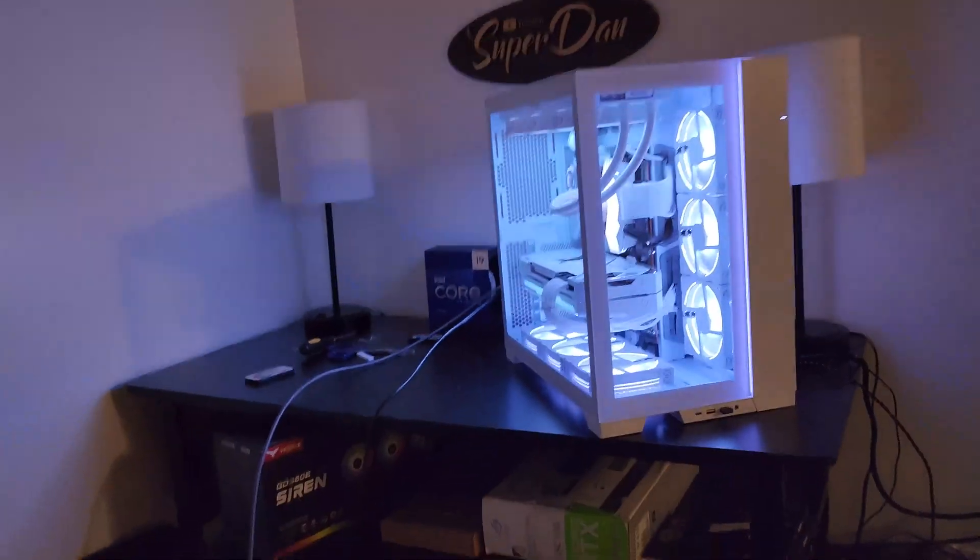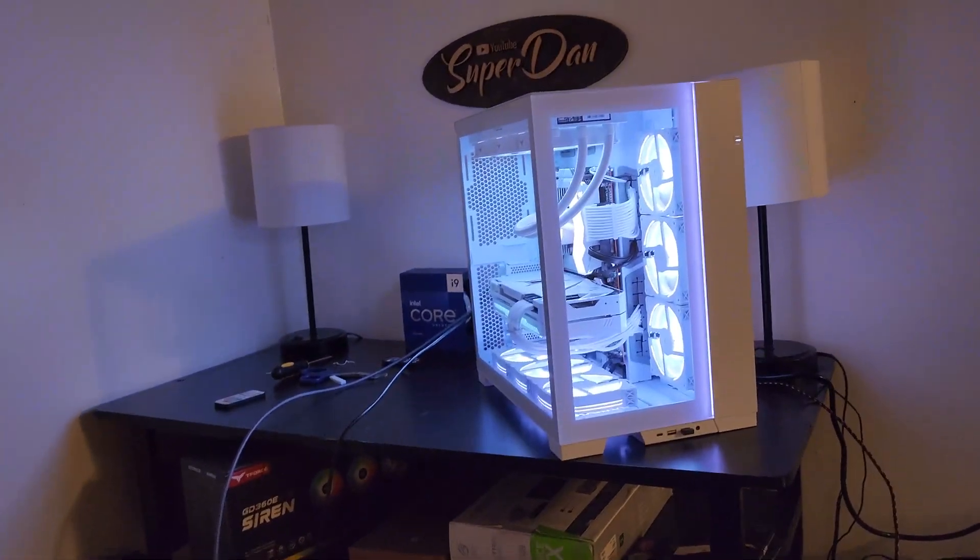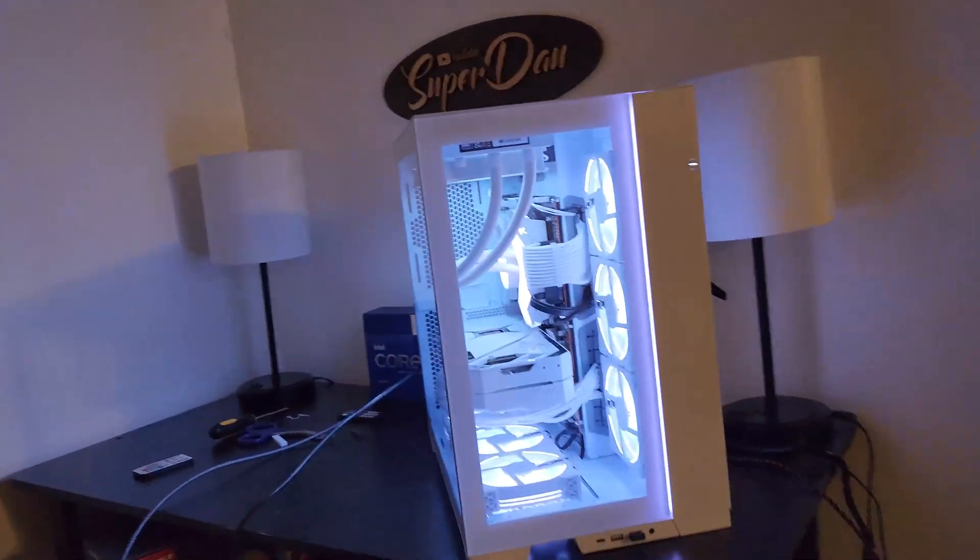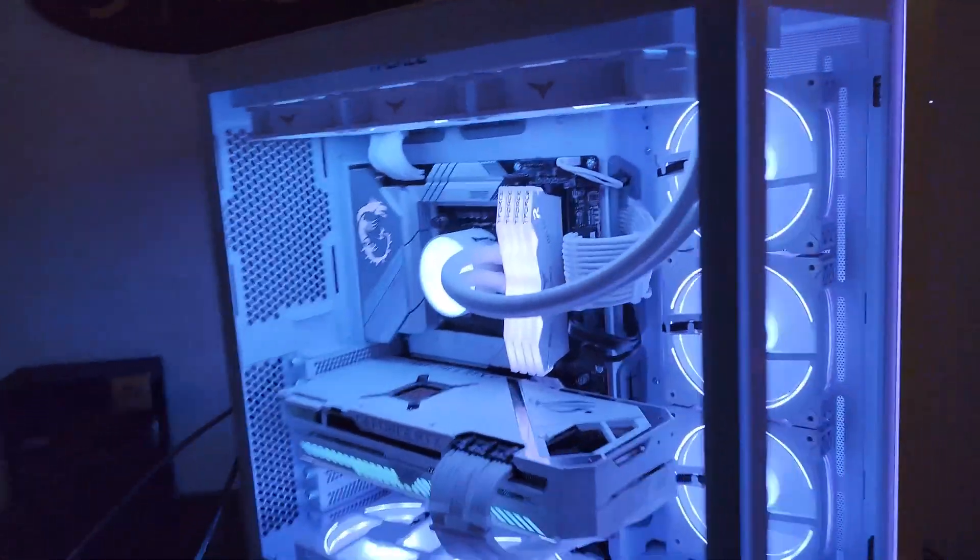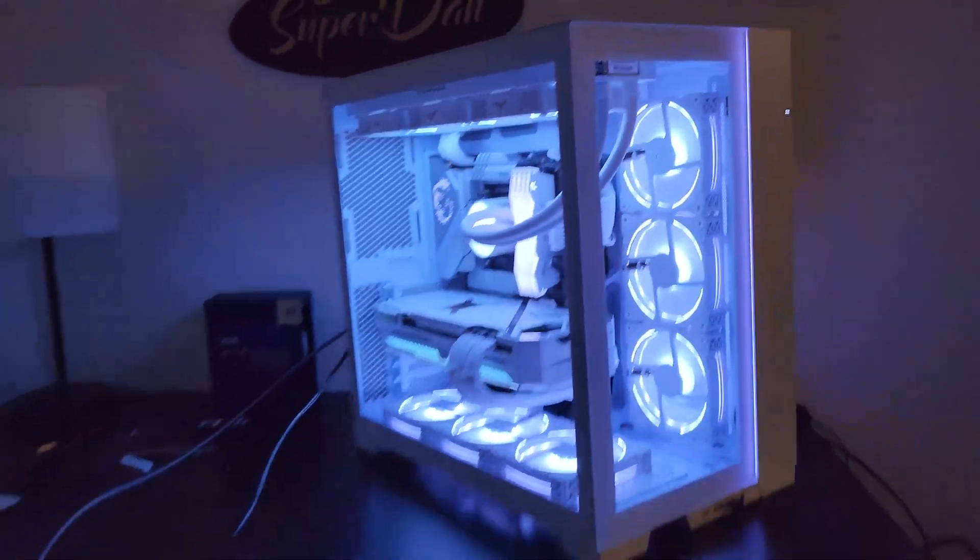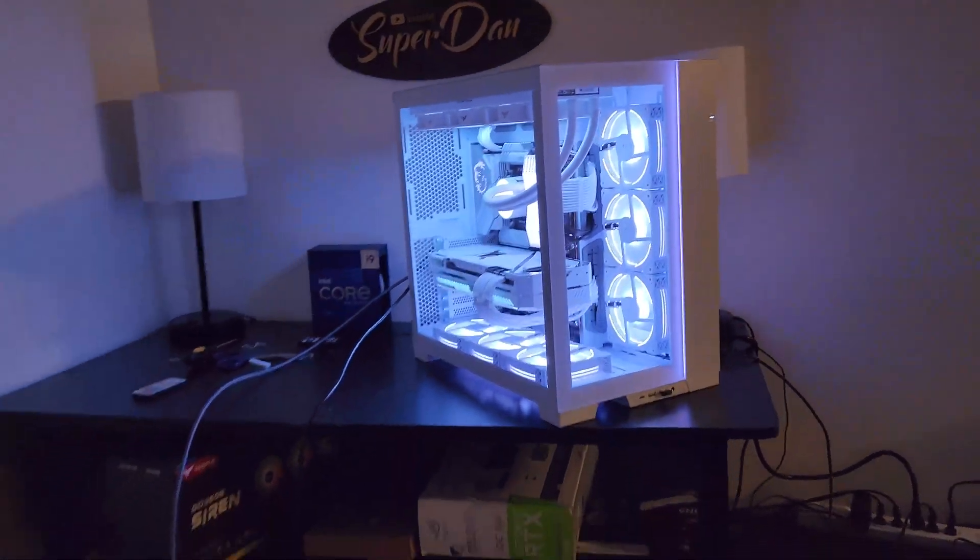So if you do end up getting this AIO, I recommend leaving your computer on for the full day, all day long, so that you can actually get the noises to stop.